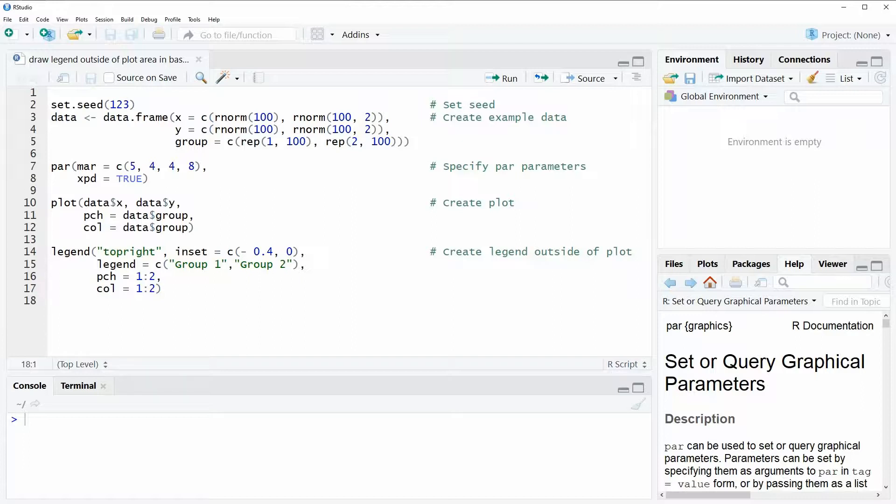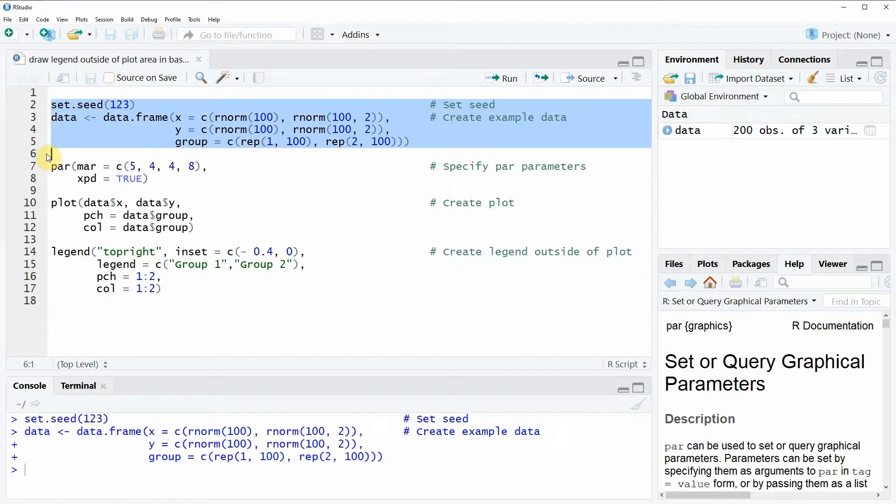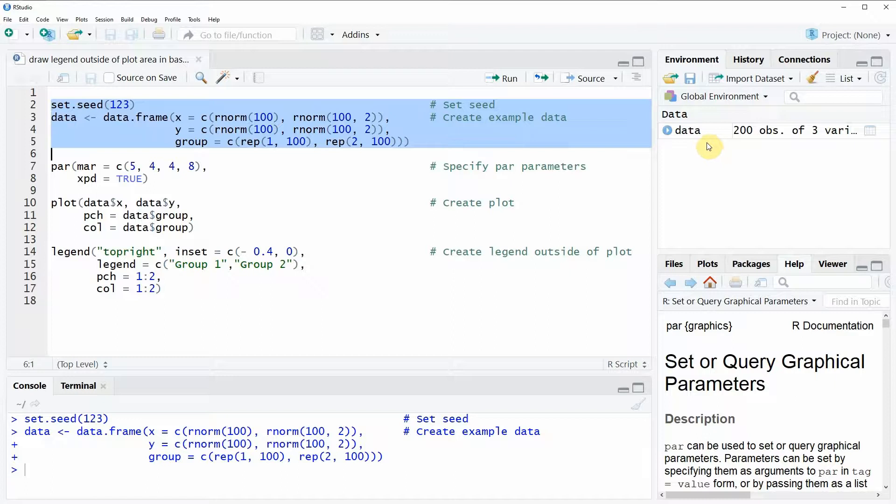In the video I'm going to use the example data that we can create here in lines 2 to 5 of the code. So if you run this code you will see that a new data object appears here at the top right of RStudio.